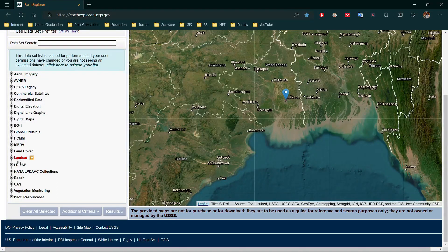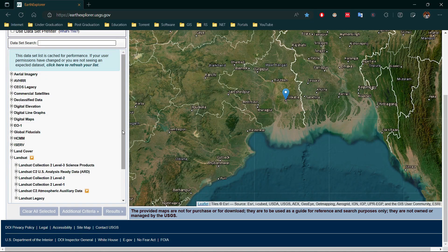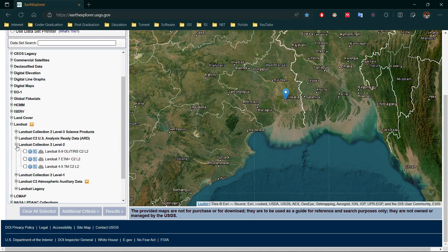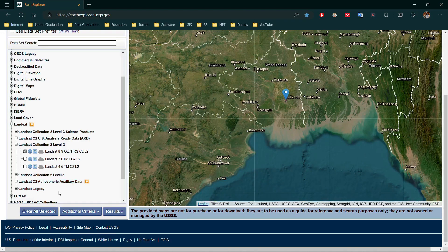In the Data Set tab, scroll down and select Landsat. Here you can see different Landsat datasets are available. Select Landsat Collection 2 Level 2. You should choose the Landsat model according to your searching year — for that I suggest you check our Landsat Mission Timeline video. We are searching for year 2022, so I select Landsat 8 and 9.